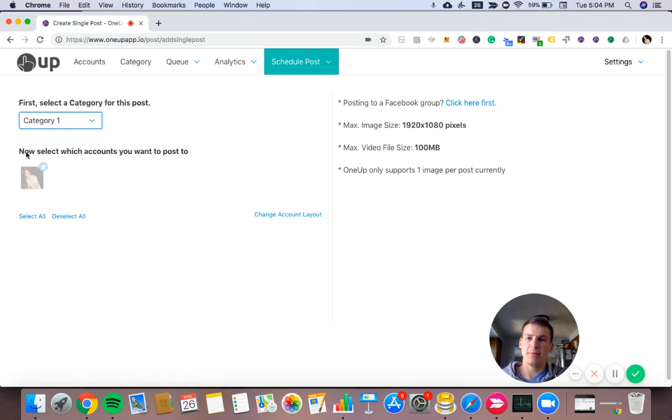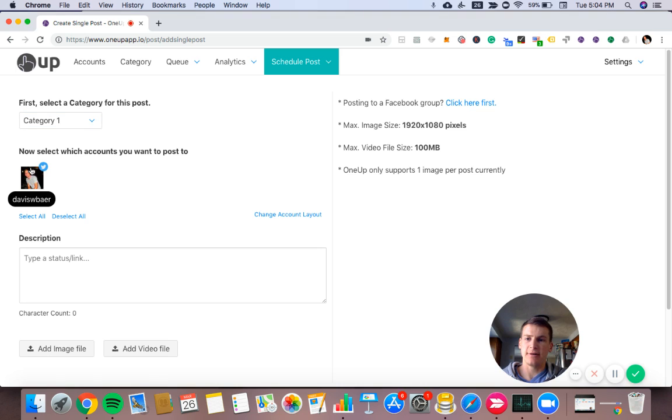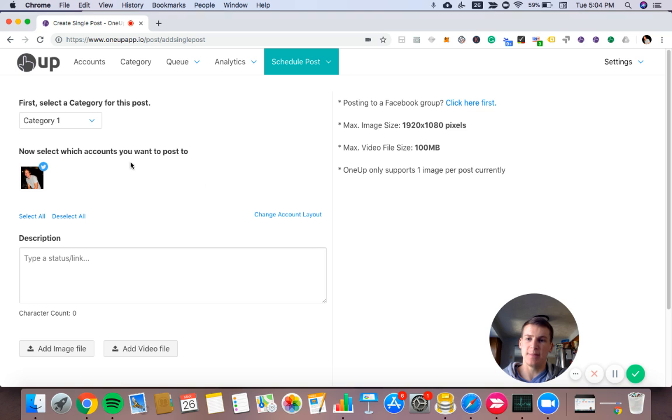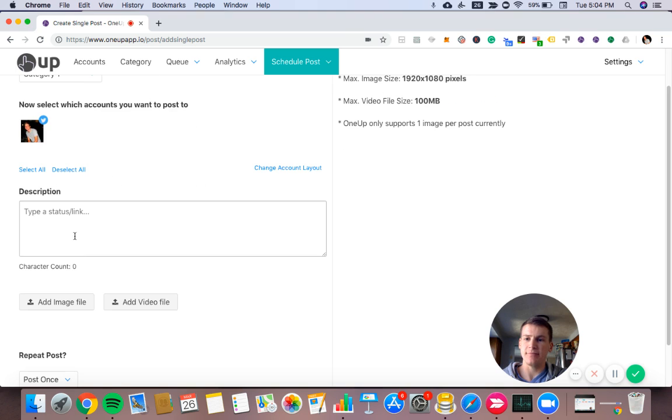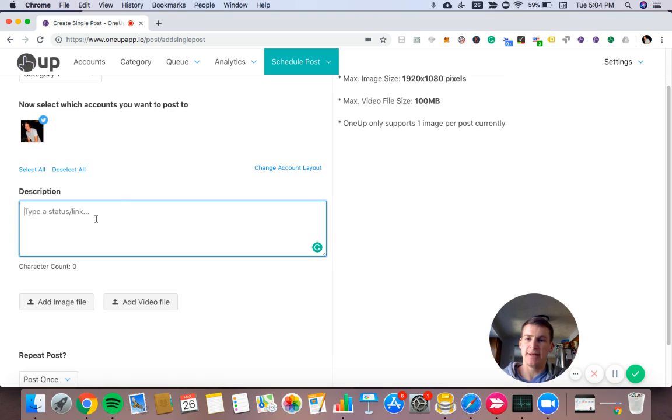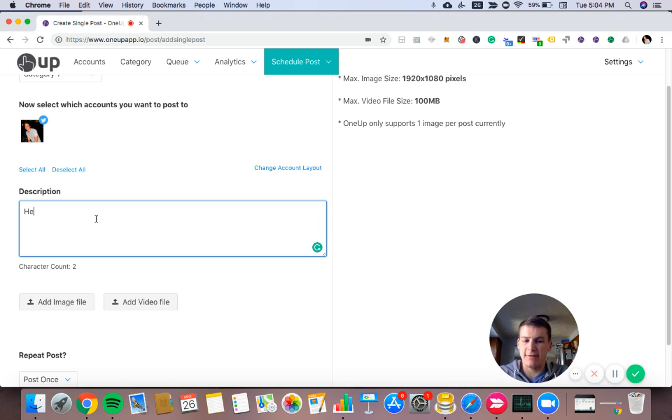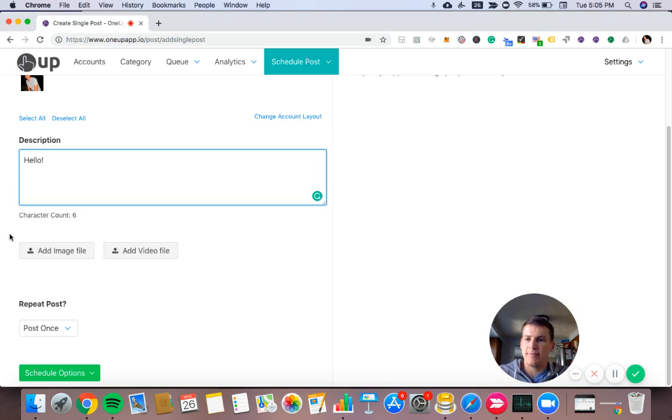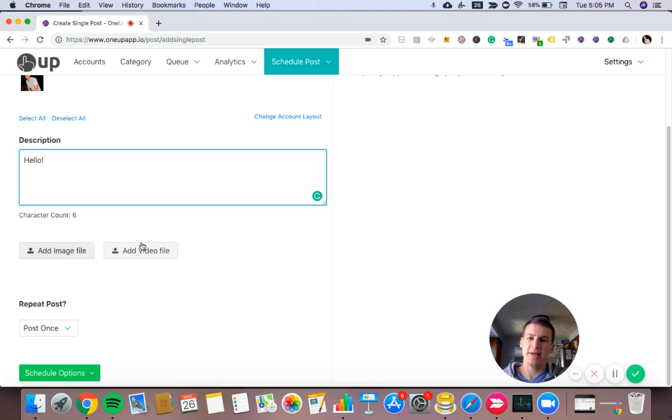Then I want to select which account to post to. So I'll click my Twitter account. However, if I had different accounts, they would also appear here and I could select to post to them as well at the same time. And then you type what you want in the post. So I will just have, let's say hello. I could add an image or add a video if I want, but I'll skip that for now.